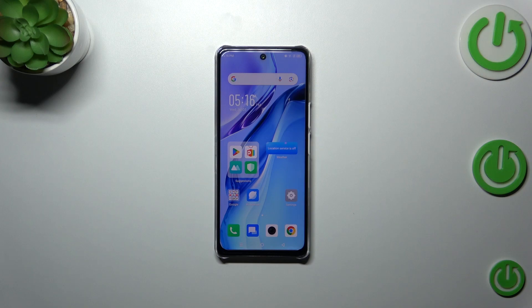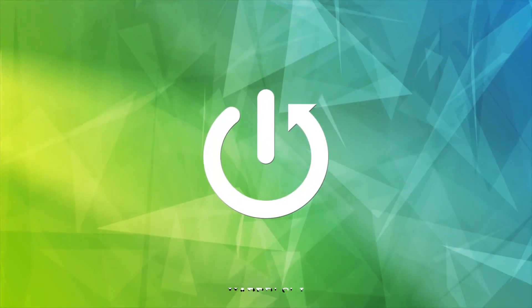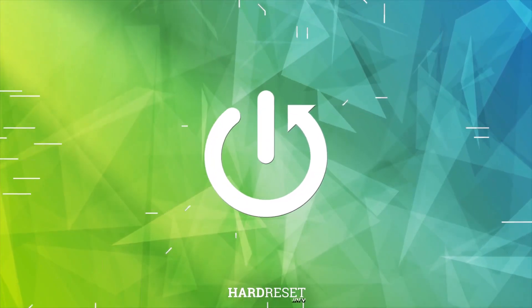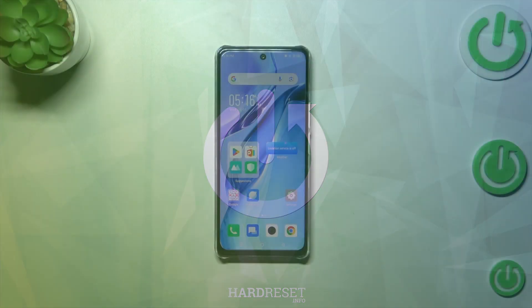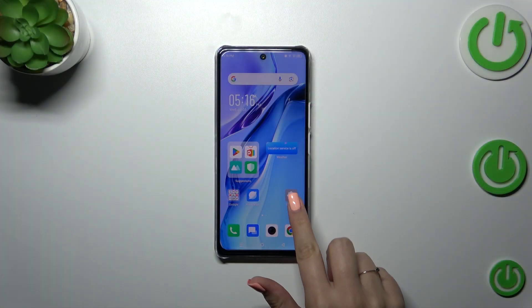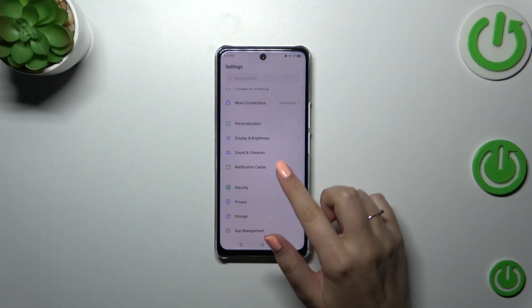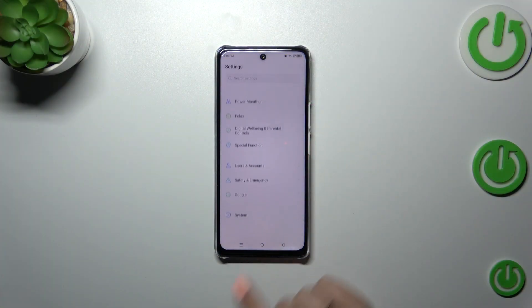Hi everyone, in front of me I've got the Infinix Note 30 and let me share with you how to add or remove a Google account on this device. First of all, we have to enter the Settings.